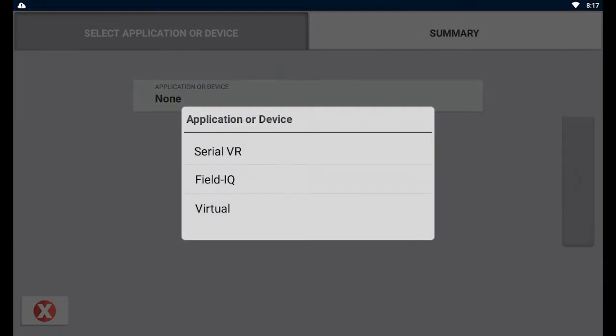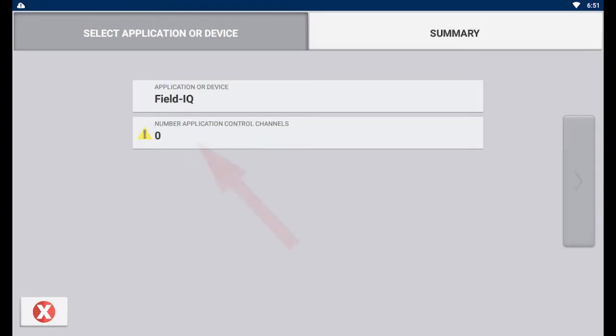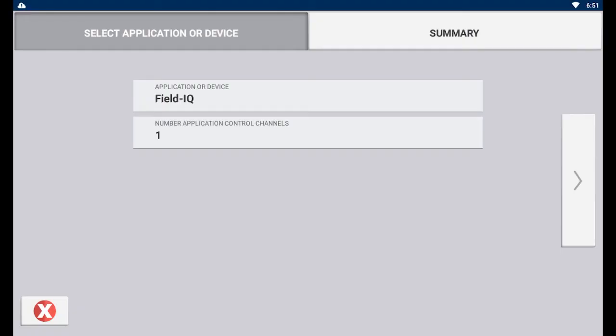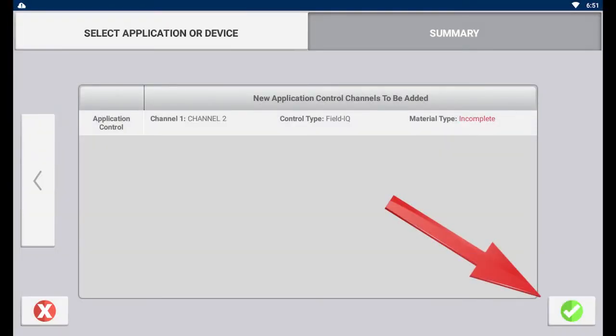Tap the box and then select FieldIQ. Now you can enter the number of channels you are wanting to add. Next, tap the right arrow to get to the summary screen. Tap the save button at the bottom right of the screen to add the channel.